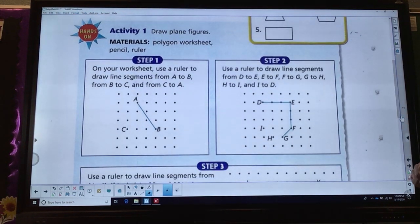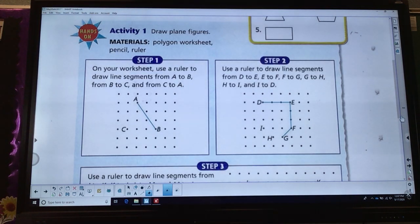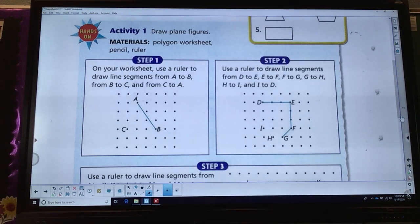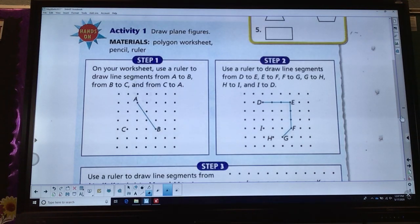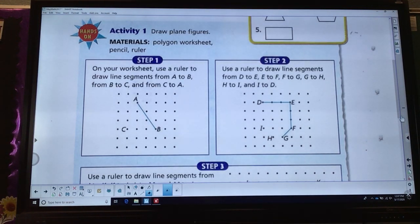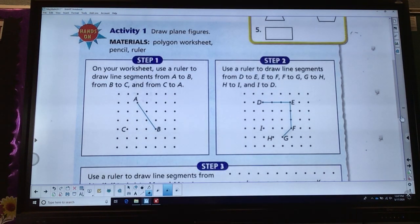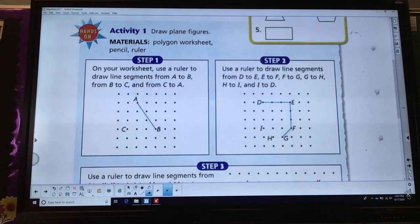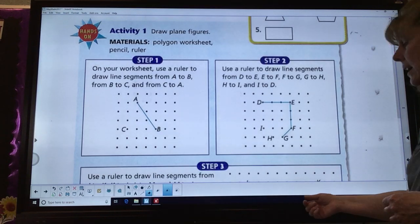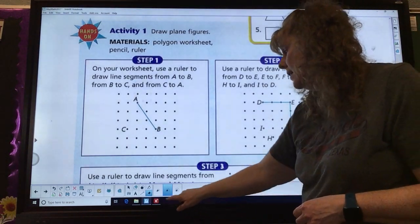Activity 1: we're going to draw some plain figures. Once again, you need your polygon worksheet — which is the one I just held up — a pencil, and a ruler. On your worksheet, use a ruler to draw line segments from A to B, from B to C, and from C to A. Let's go ahead and take a minute to do that.